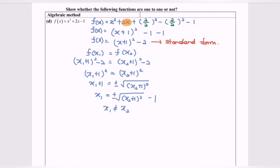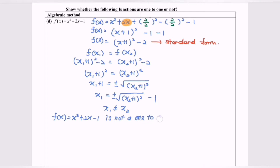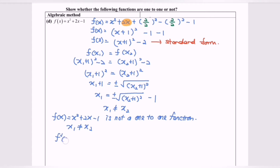As a conclusion, f(x) = x² + 2x − 1 is not a 1-to-1 function, because x₁ is not equal to x₂. This also tells us that f-inverse does not exist for this case.